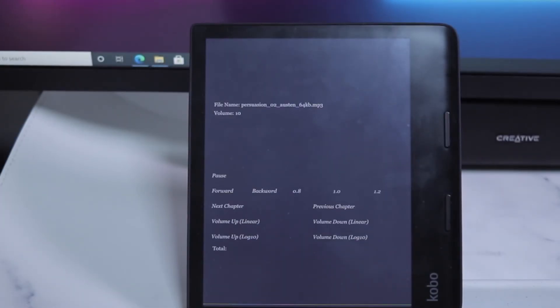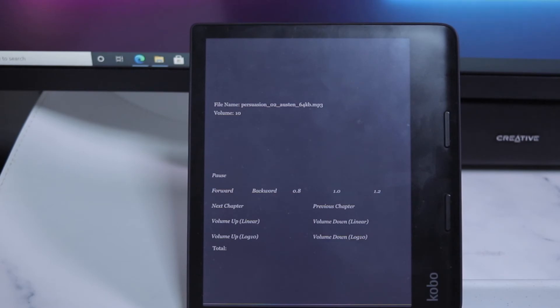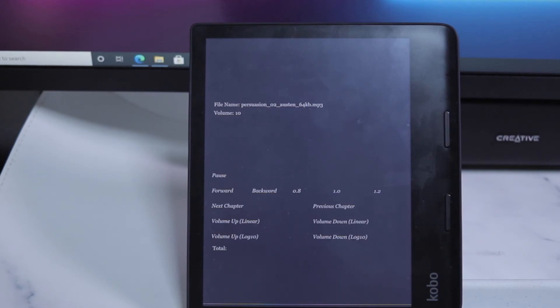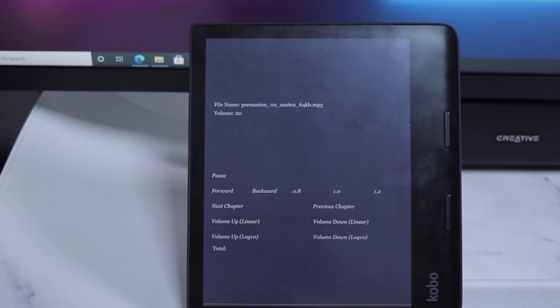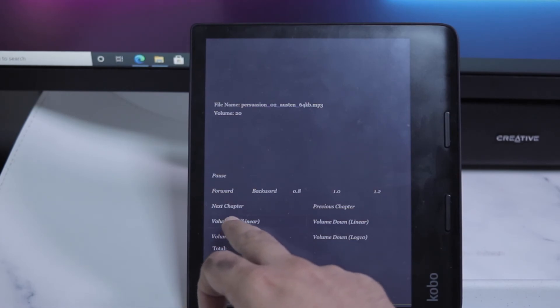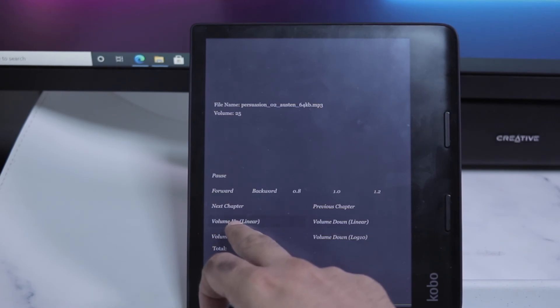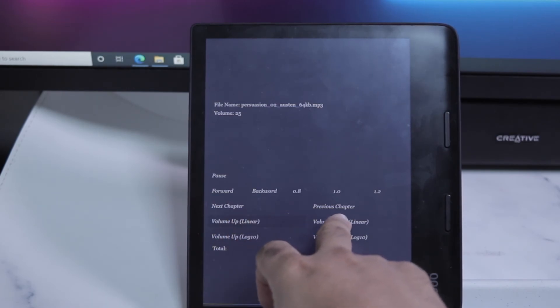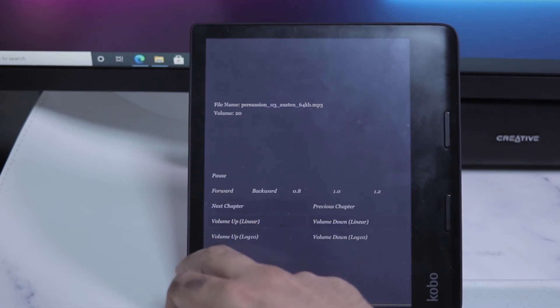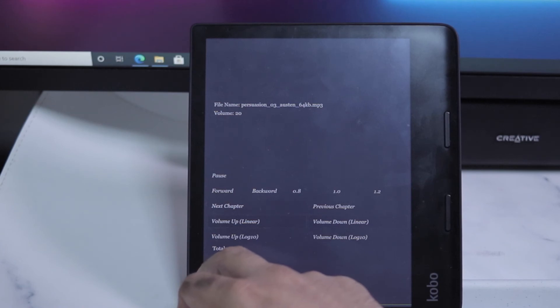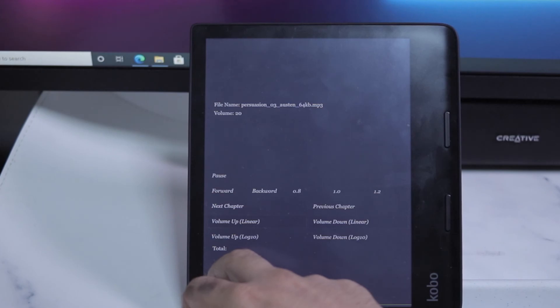Chapter two of Persuasion. This LibriVox recording is in the public domain. Recording by Karen Savage. Persuasion by Jane Austen. Chapter two. Mr. Shepherd, a civil, cautious lawyer...